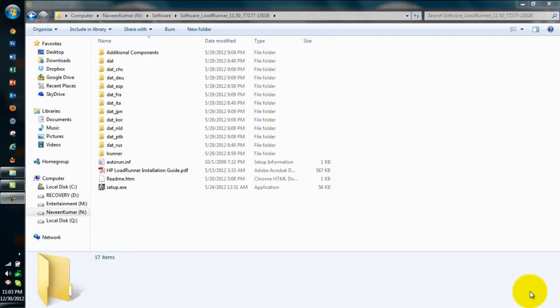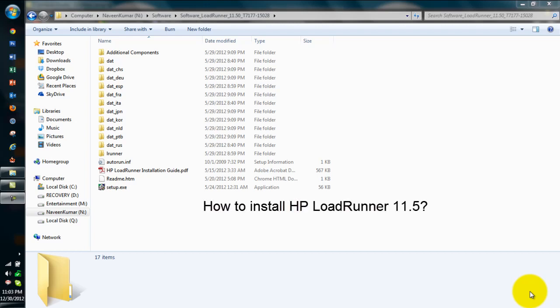Welcome to UA Insights video tutorial. In this tutorial we will see how to install HP LoadRunner 11.5 in your system.